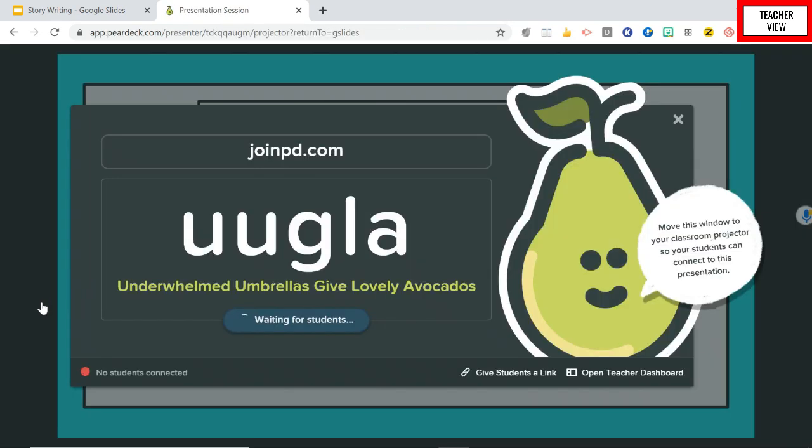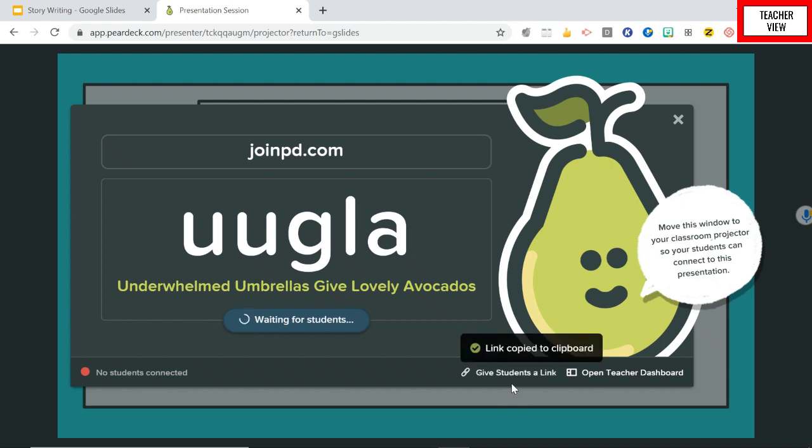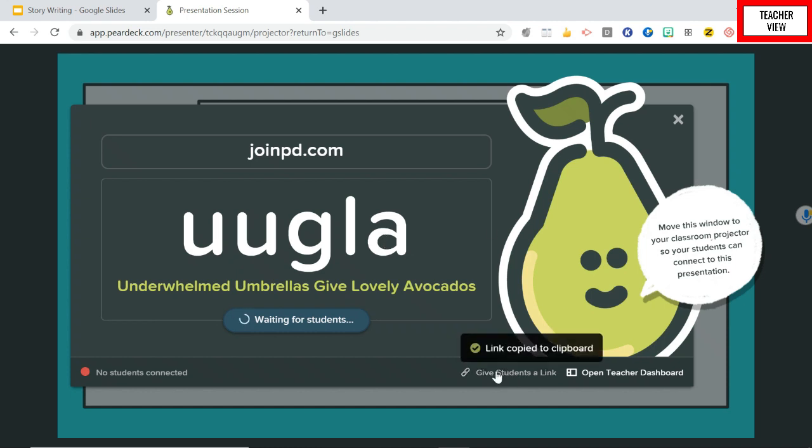So what's going to happen is, if your teacher wants to share an interactive presentation with you, either they're going to send you a link or they're going to send you to this website and give you this code. So let's say I've sent you a link or I've put a link on Google Classroom and you have to go to that link.